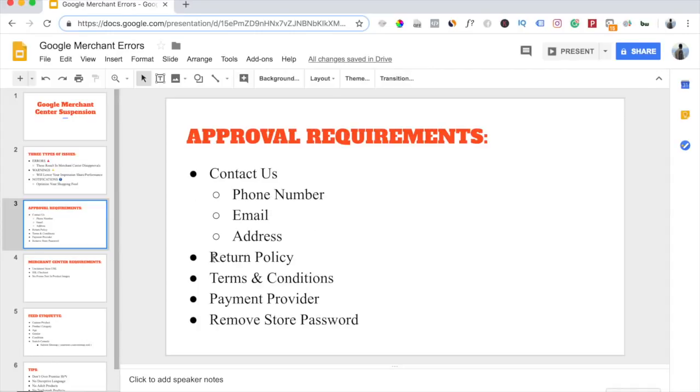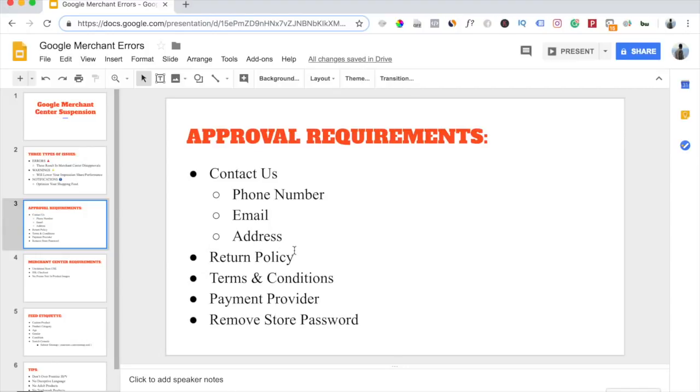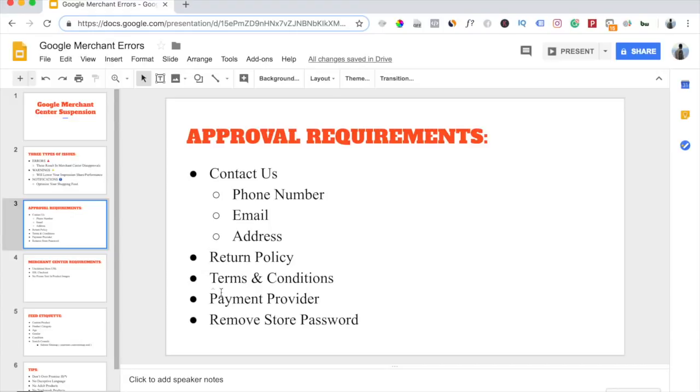You will also need to have a return policy. This is very crucial. Google cares about their customers a lot. They want their customers to feel safe when they shop online and when they shop through Google advertising. So Google wants to make sure that customers will be able to return any product that they buy online. They will also check to see if you have a terms and conditions page, so always make sure you have that listed somewhere in the footer of your website.